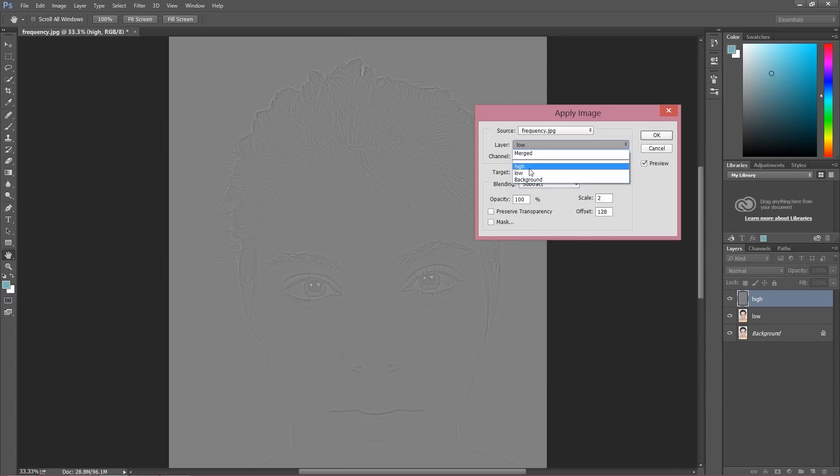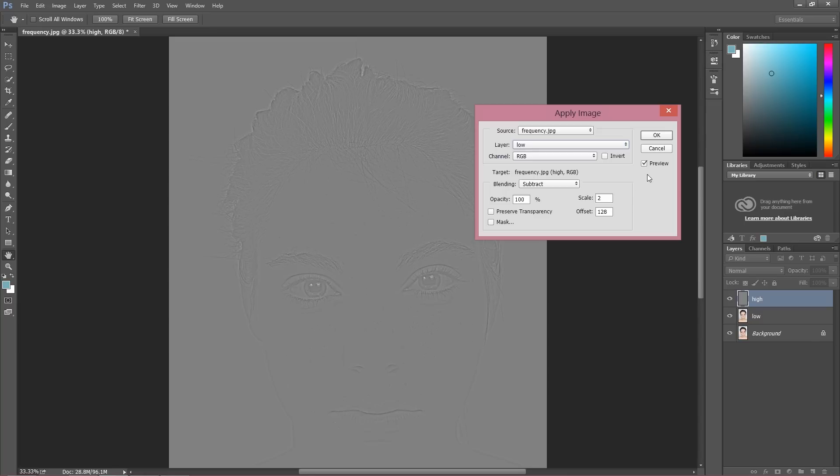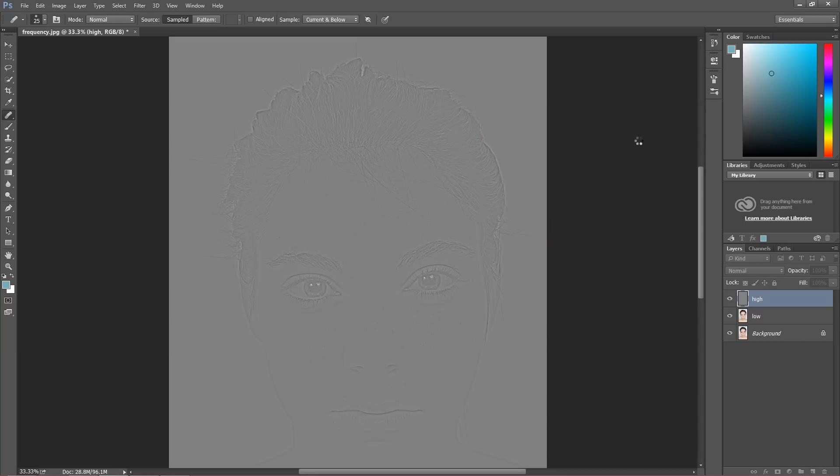Once again, I choose layer low with the colors, blending subtract, scale 2, and offset 128. Press OK.